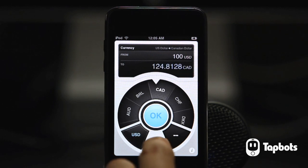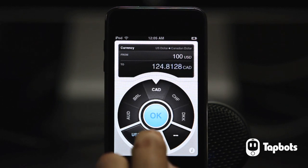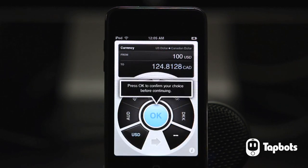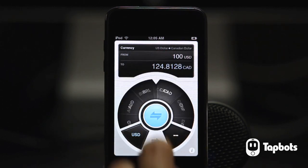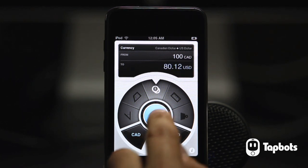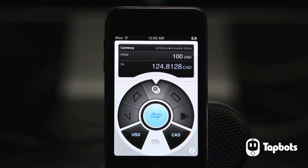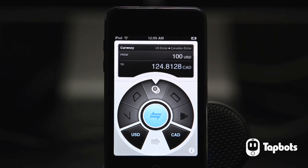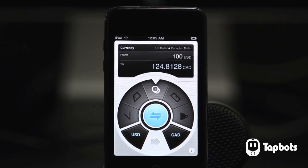Don't forget to confirm your selection or you'll be warned. When you're not in unit select mode, the center button will swap units. And that's all I have. Be sure to visit tapbots.com for more information and grab ConvertBot on the iTunes App Store today. Thanks for watching.